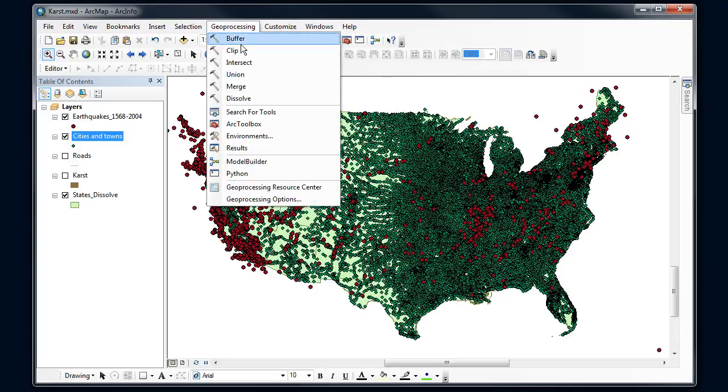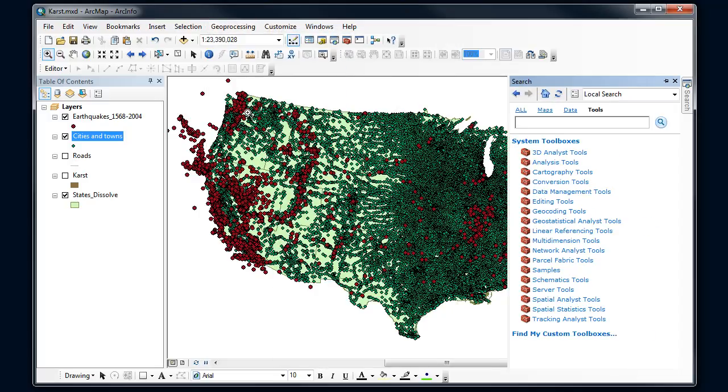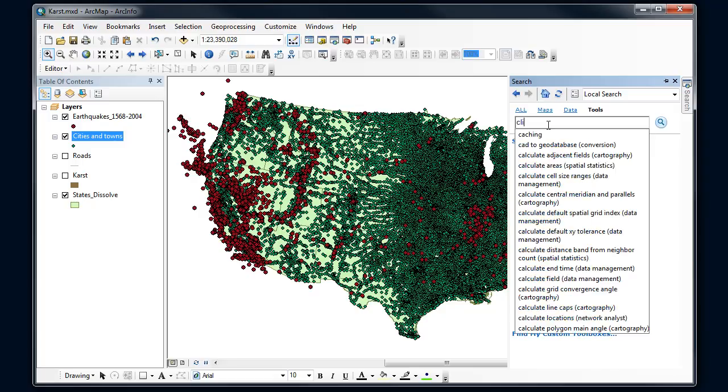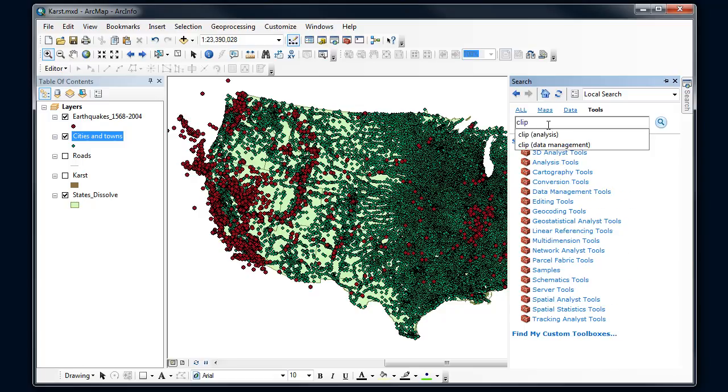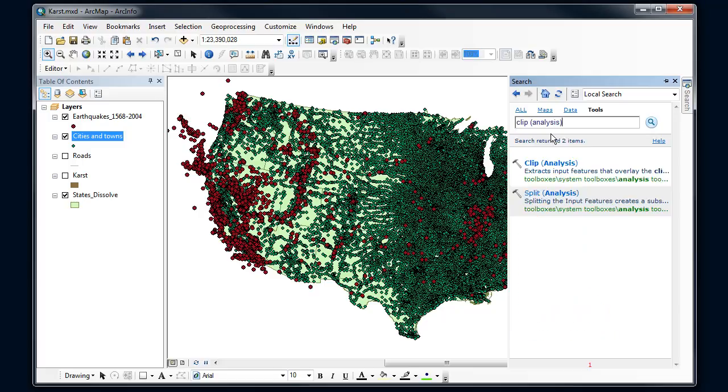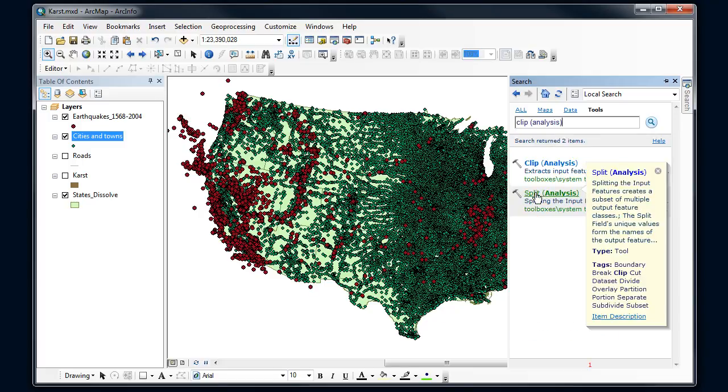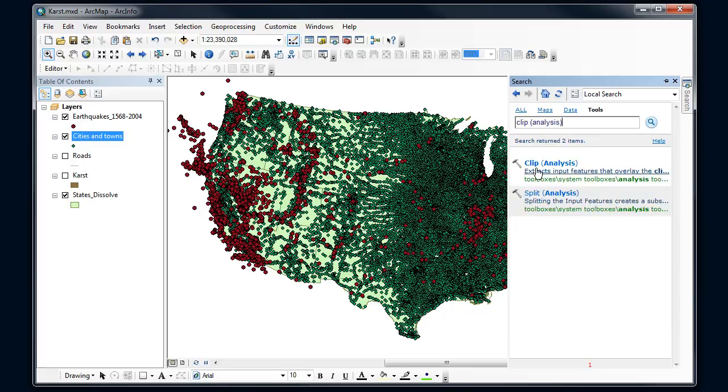And then there's also being able to search for tools. And I find this is the quickest way to find something I'm interested in. So if I want to do a clip, I can pretty easily get to a clip and check a couple different options and find out more about them.